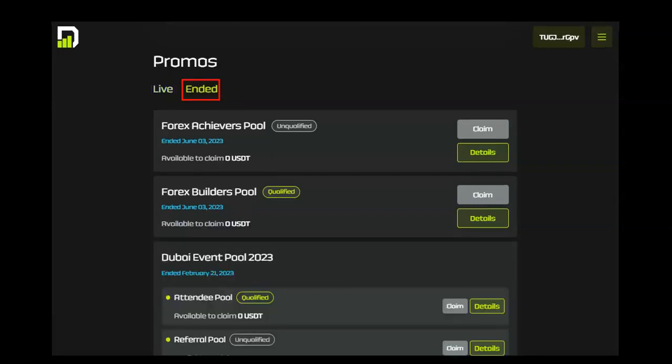Any promotions that have ended are also listed under the Ended tab. And again, for more details about these promos, you can click on the Detail link and you can tell at a glance whether you've qualified for these promos.